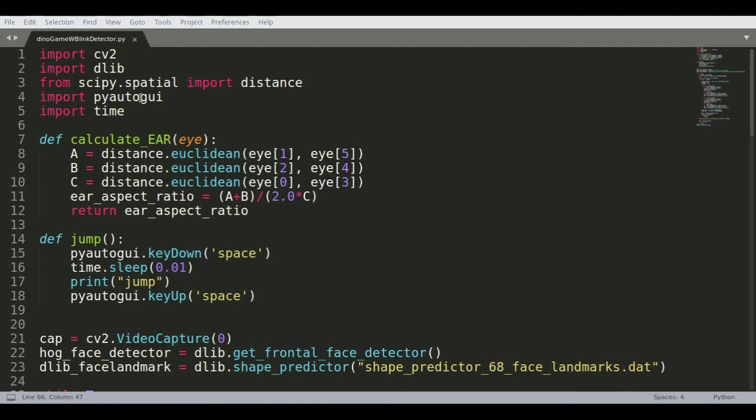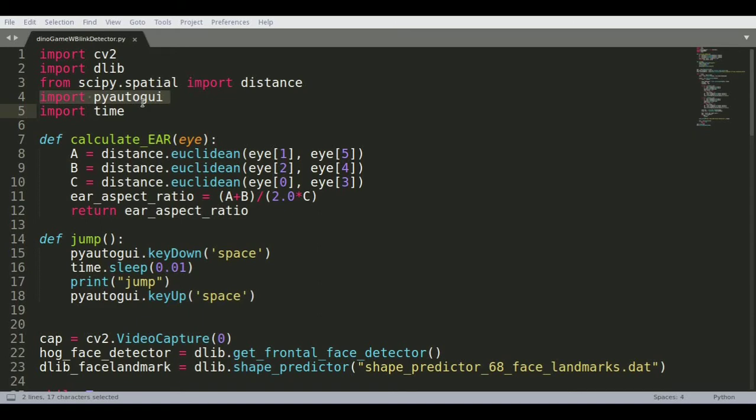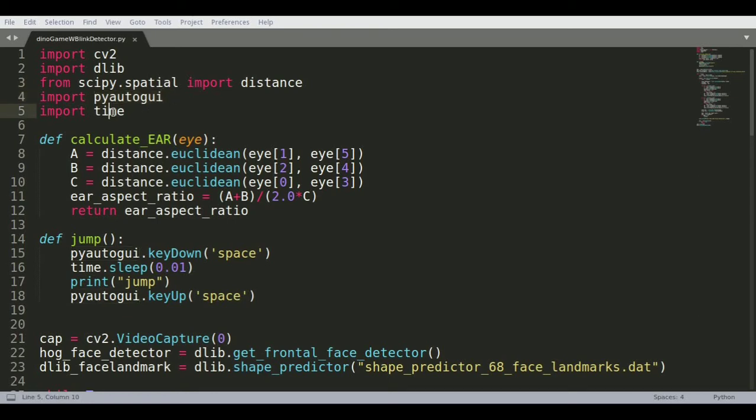The main library you need for this is PyAutoGUI and this is what helps you control the spacebar or whatever keyboard clicks you want. So this is an auto GUI which allows Python to control your keyboard.